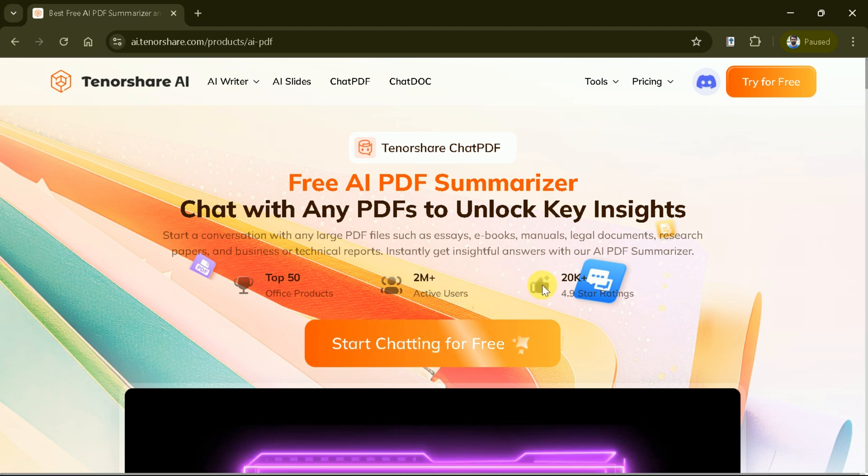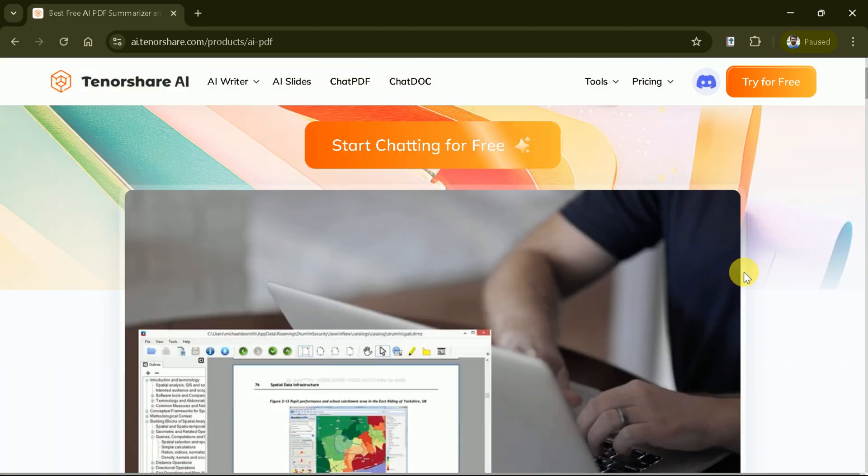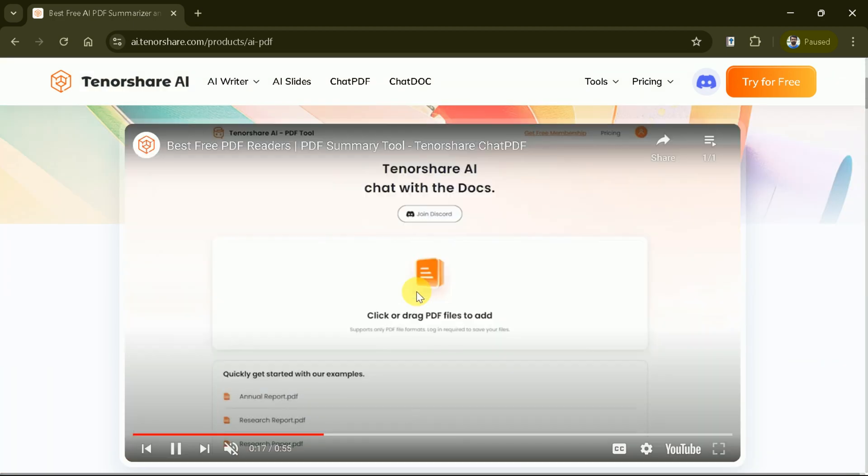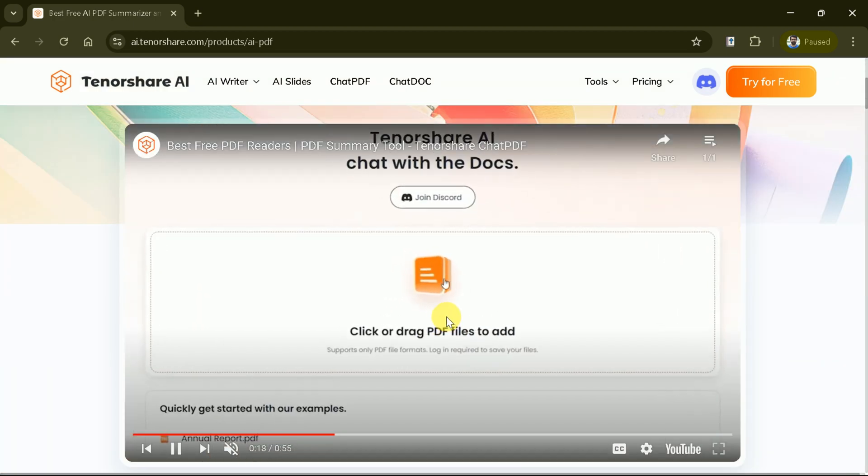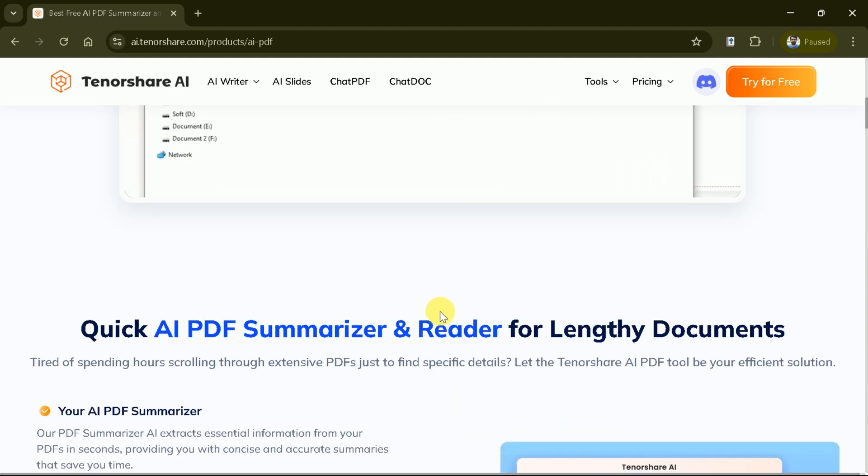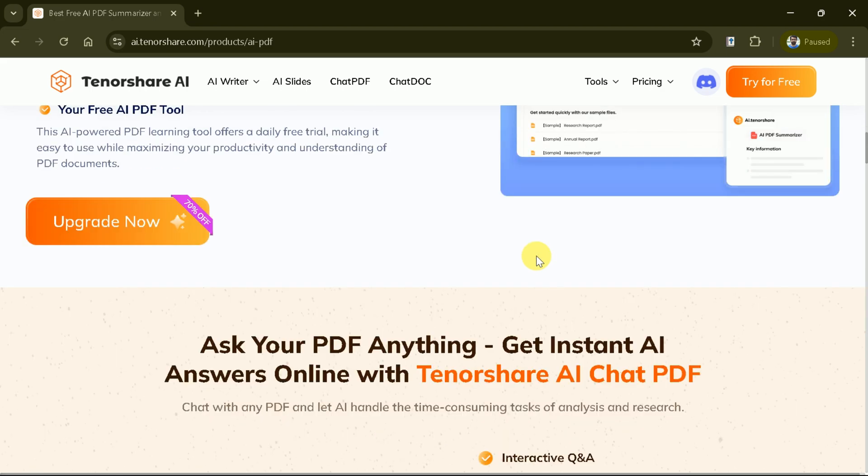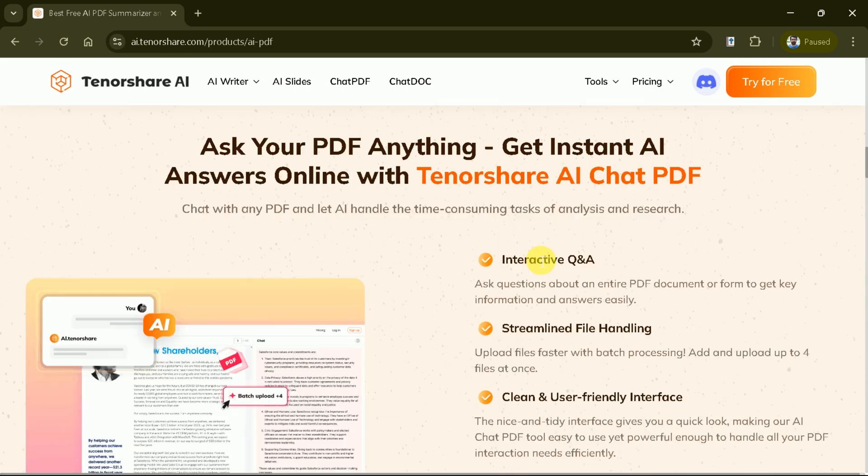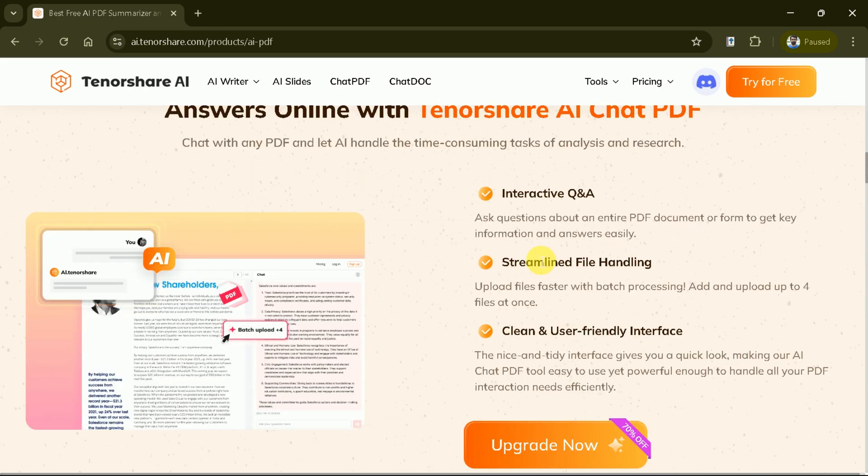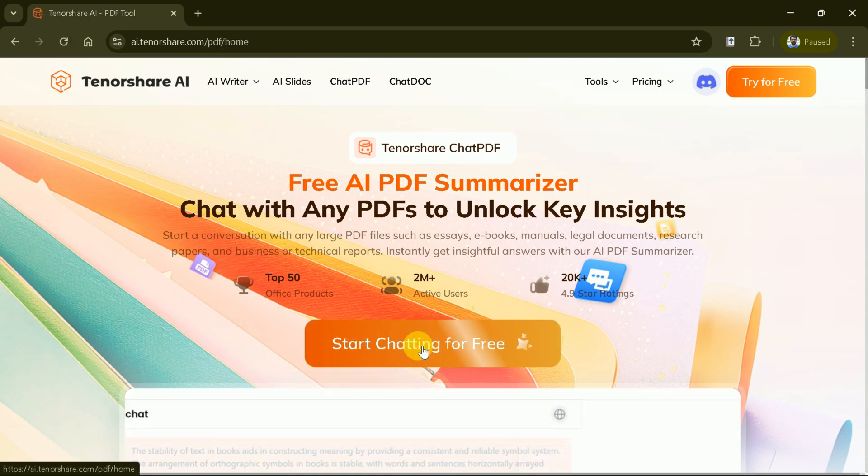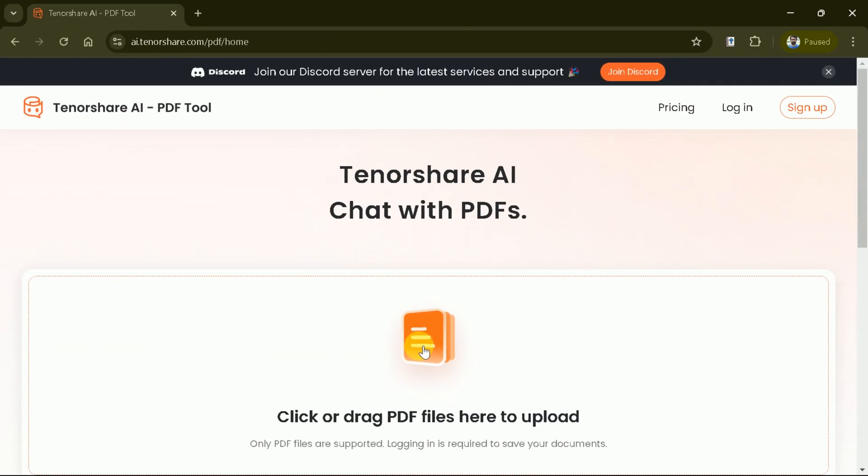Experience the efficiency and convenience of this tool. Here a sample video can be seen to learn the utilization of the product. Simply upload your PDF and start a conversation. Ask questions, get summaries, and unlock key insights in seconds. Let's hit Start Chatting for Free to explore its potential.